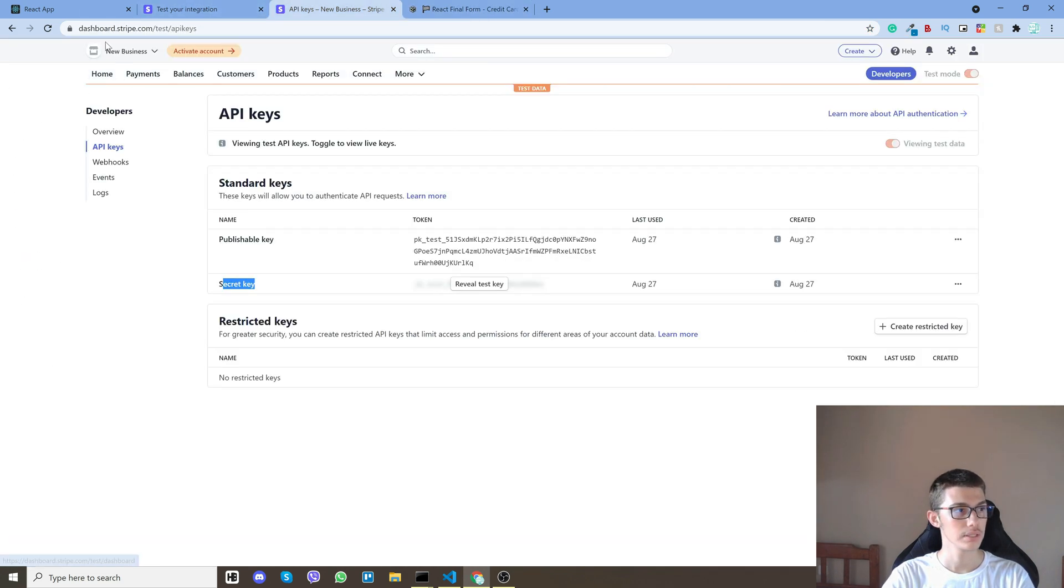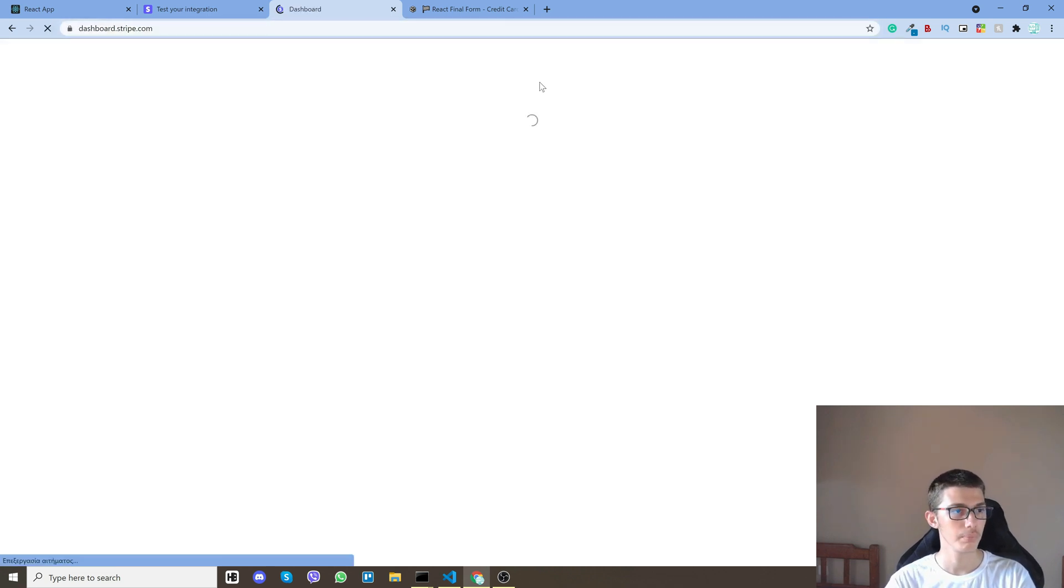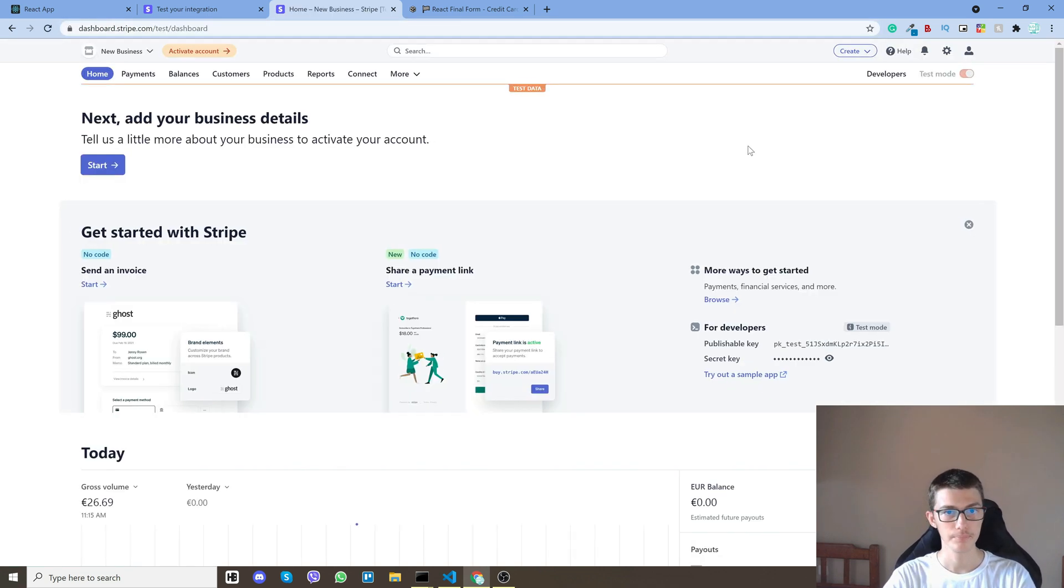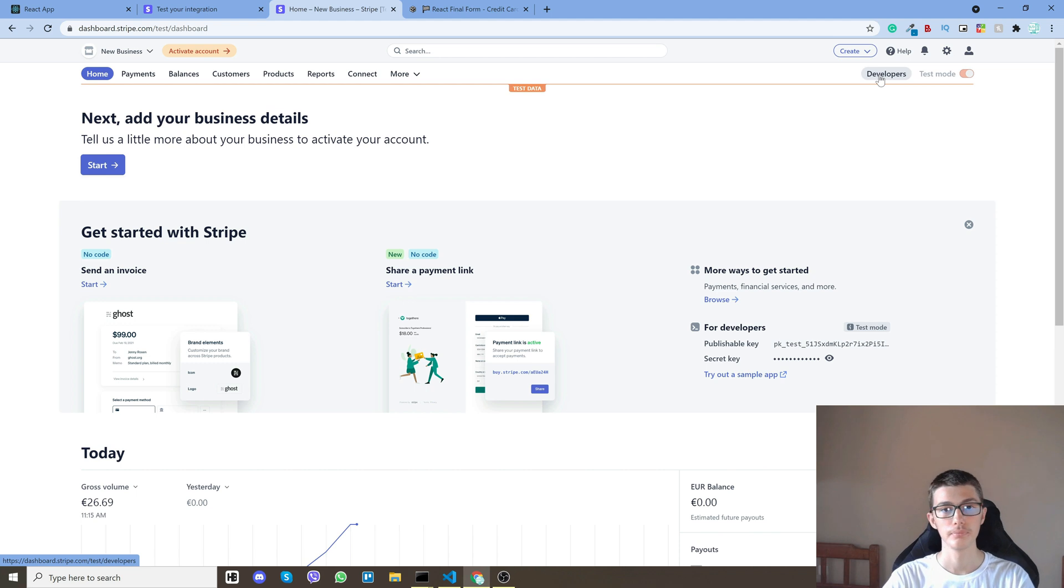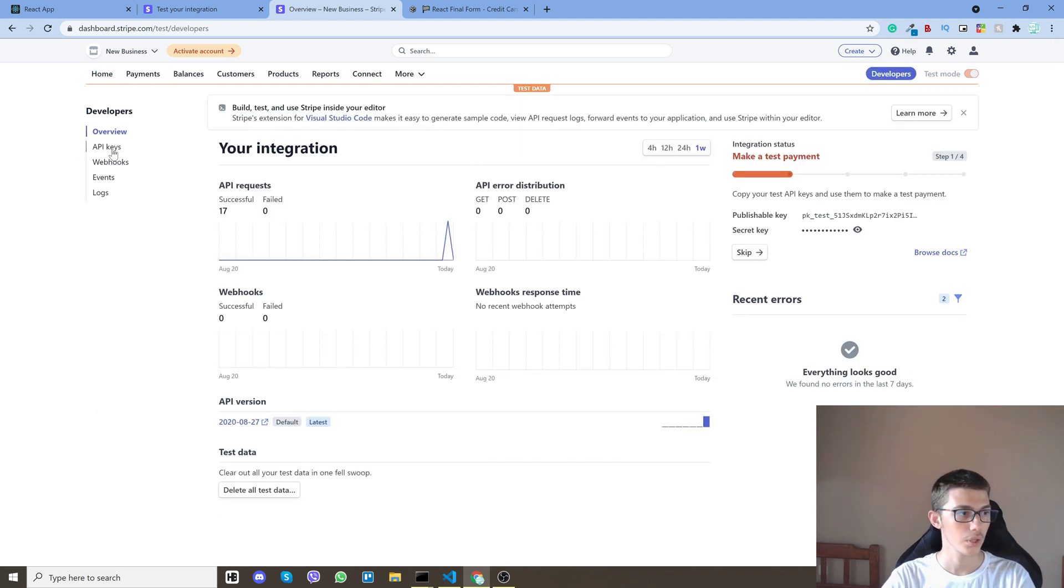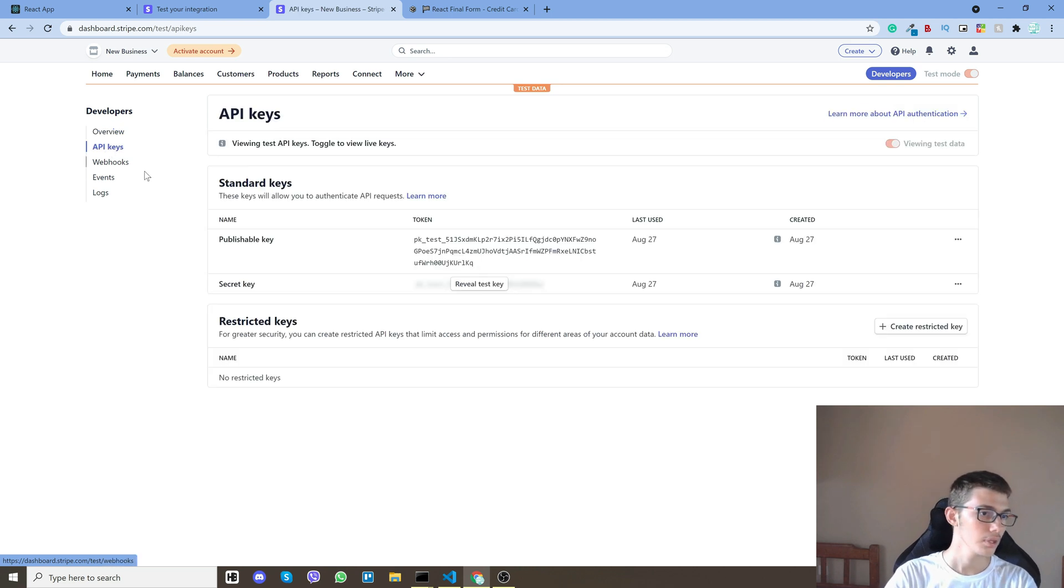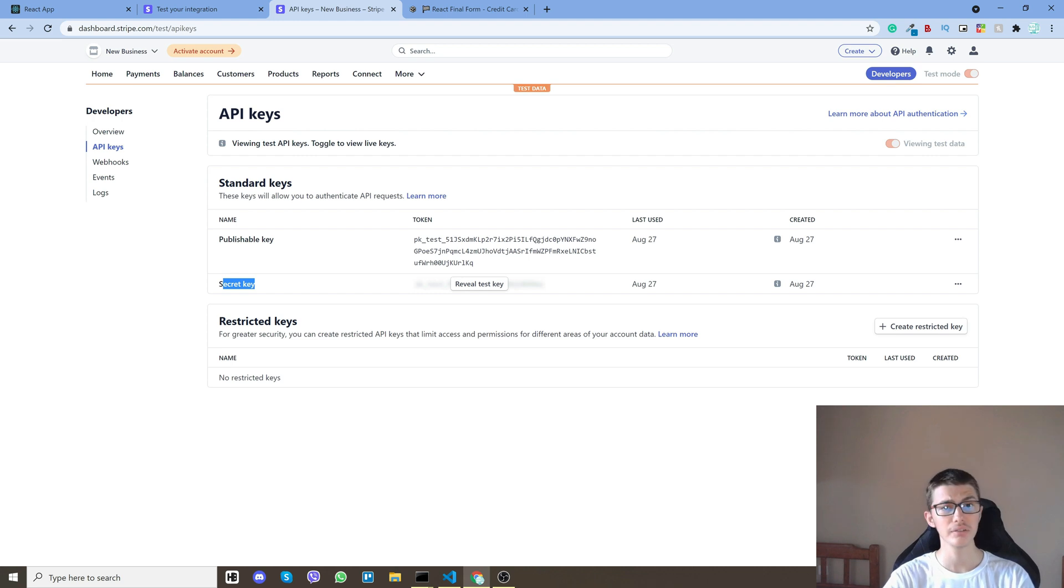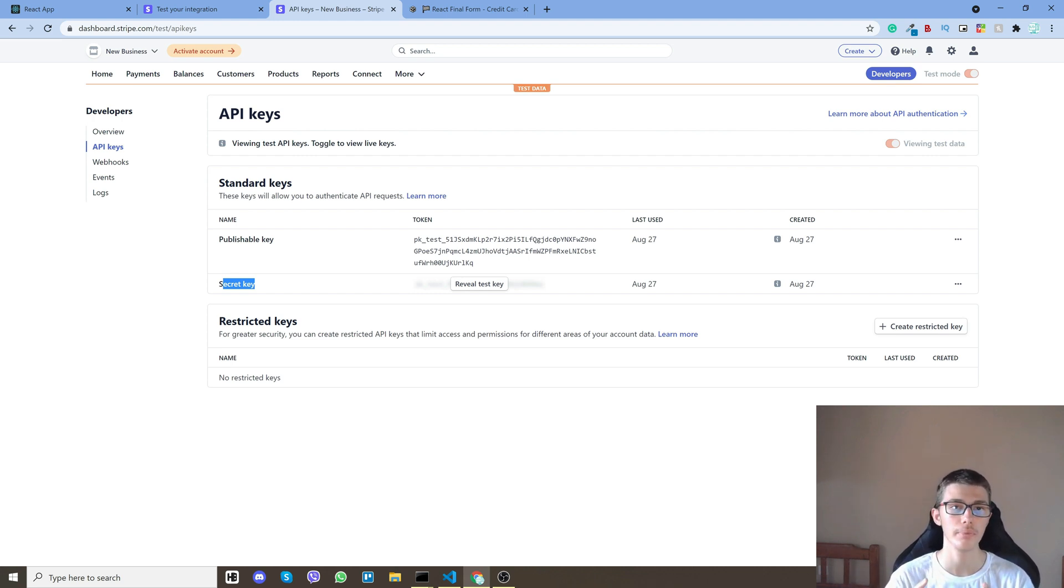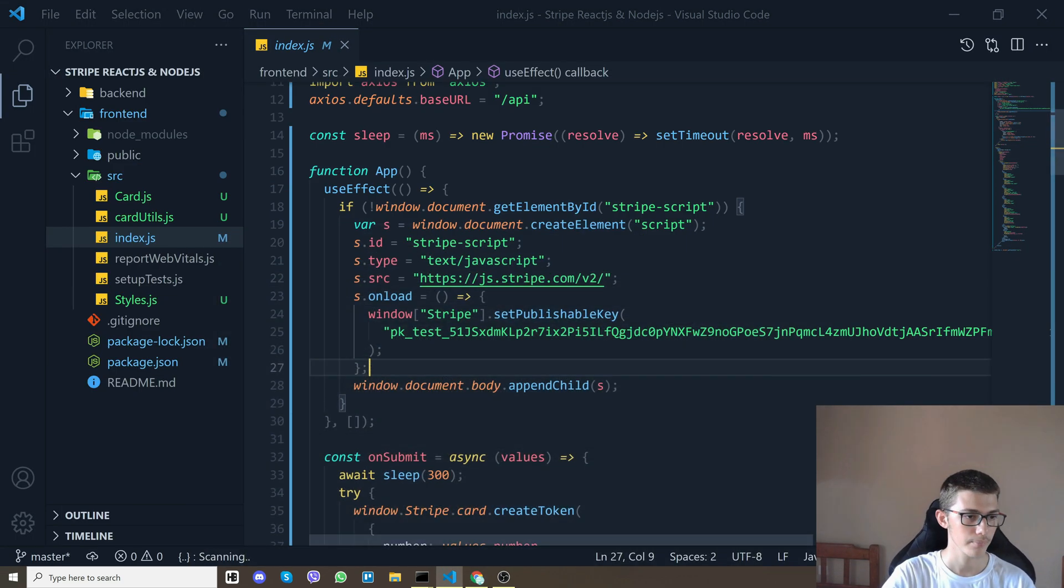So you'll go to your Stripe page. So whenever you log in you'll be on this page right here. From this page go on top right, you'll find developers. Click it and then go to API keys on your left and then you'll find here your publishable key and secret key. Secret key we will use it on the back end so we can make the actual payment.